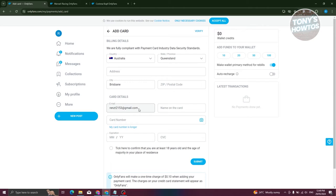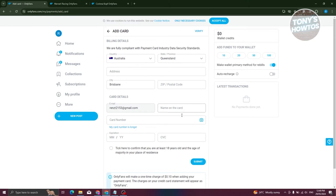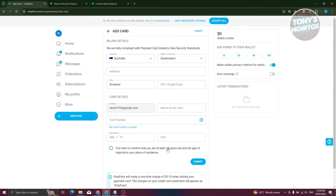They also need the card details, which includes the email associated with your card, the name on the card (make sure it's exactly the same name for OnlyFans to accept your card), your card number, expiration date, and CVC. You also need to agree that you're of legal age when adding a card. Once you've entered everything, just click on submit.